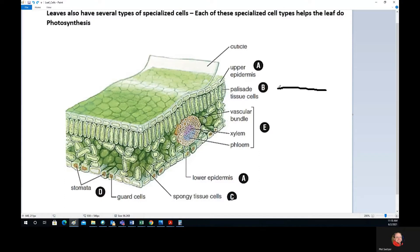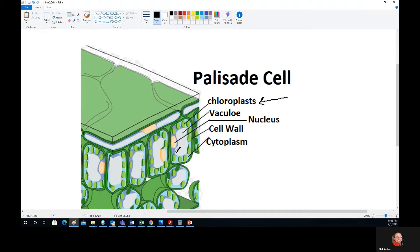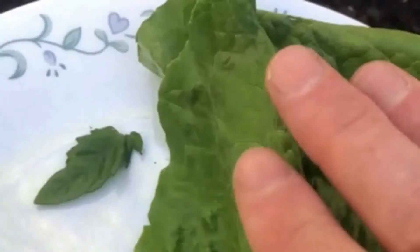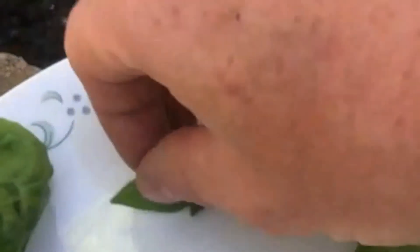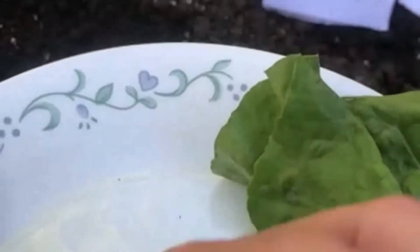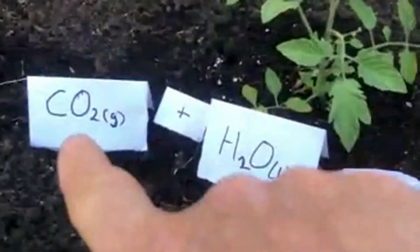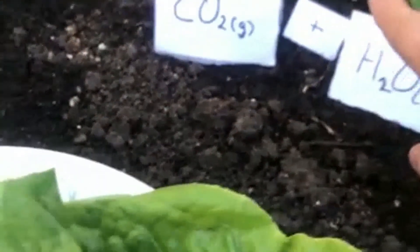The palisade cells — if you look carefully inside of those, they've got lots of chloroplasts. Those chloroplasts are full of chlorophyll. That's what's making this leaf green. Every time you see a leaf, the reason it's green is because of chlorophyll, and the chlorophyll is inside chloroplasts. Those palisade cells are specifically the type of cell that's full of chloroplasts. They drive photosynthesis, producing glucose and oxygen.